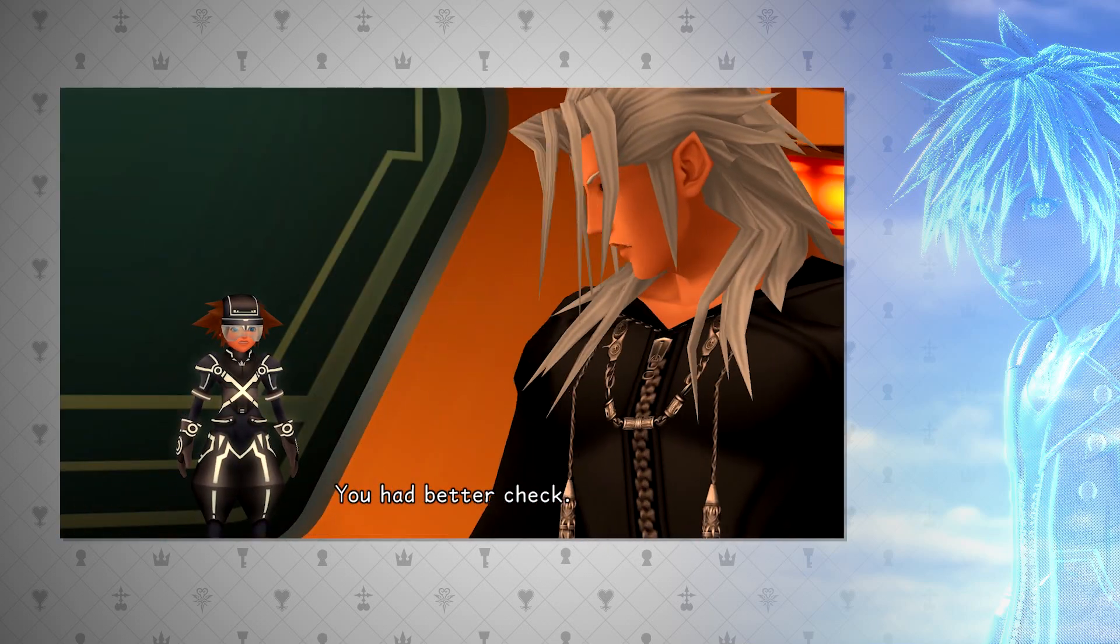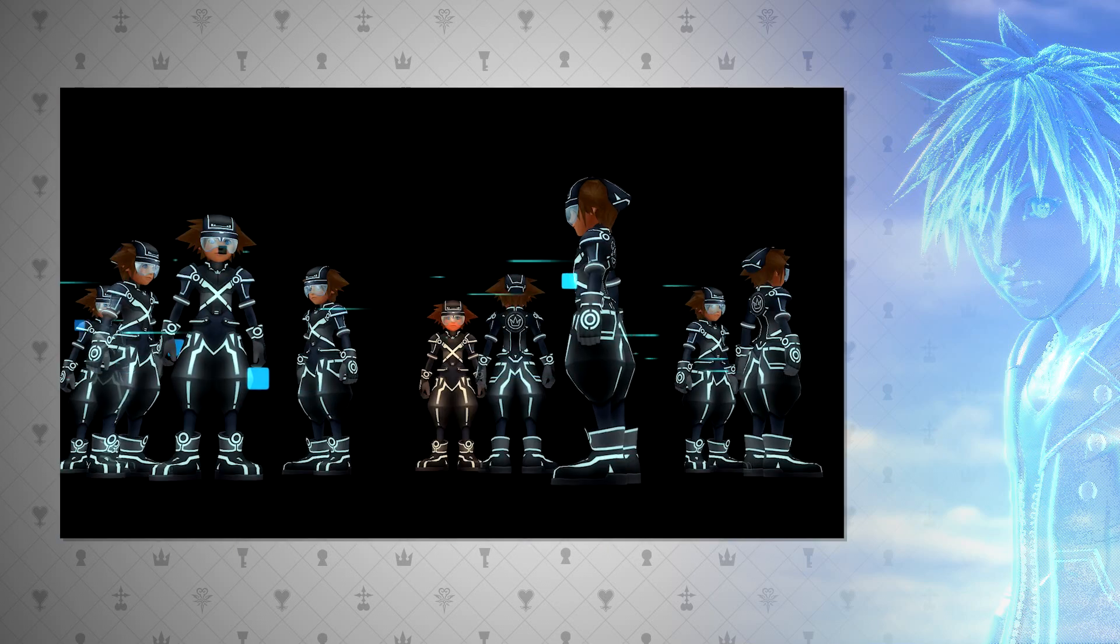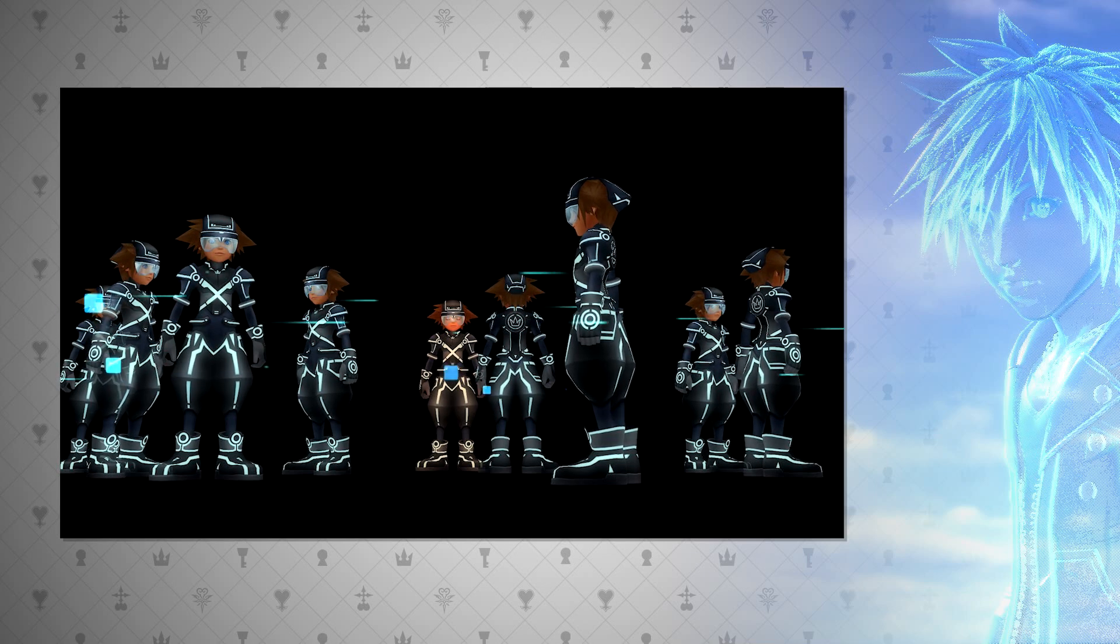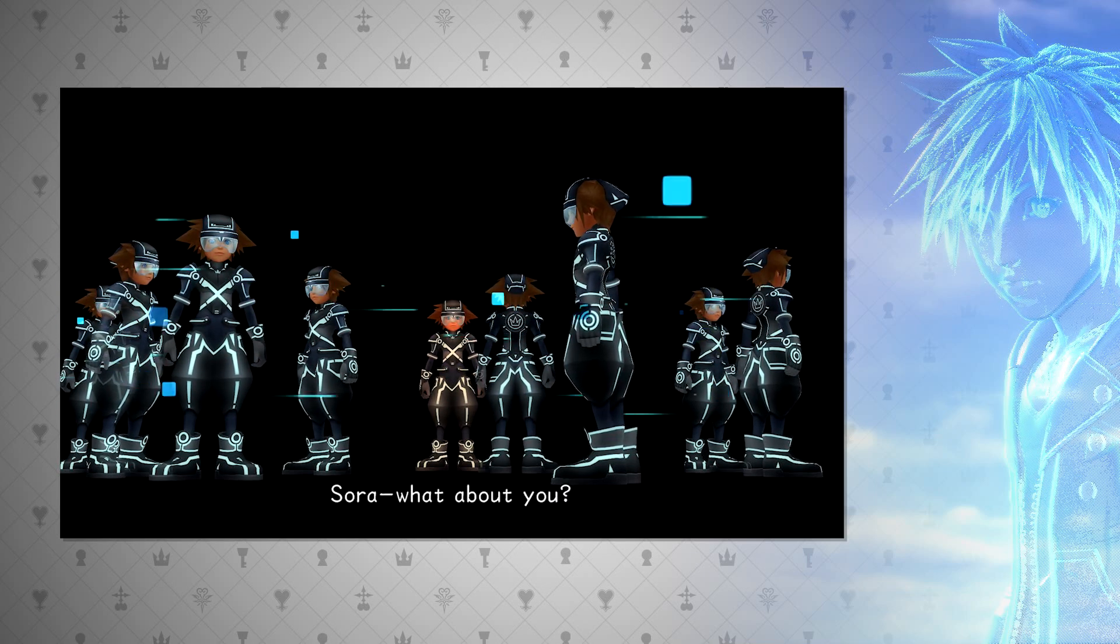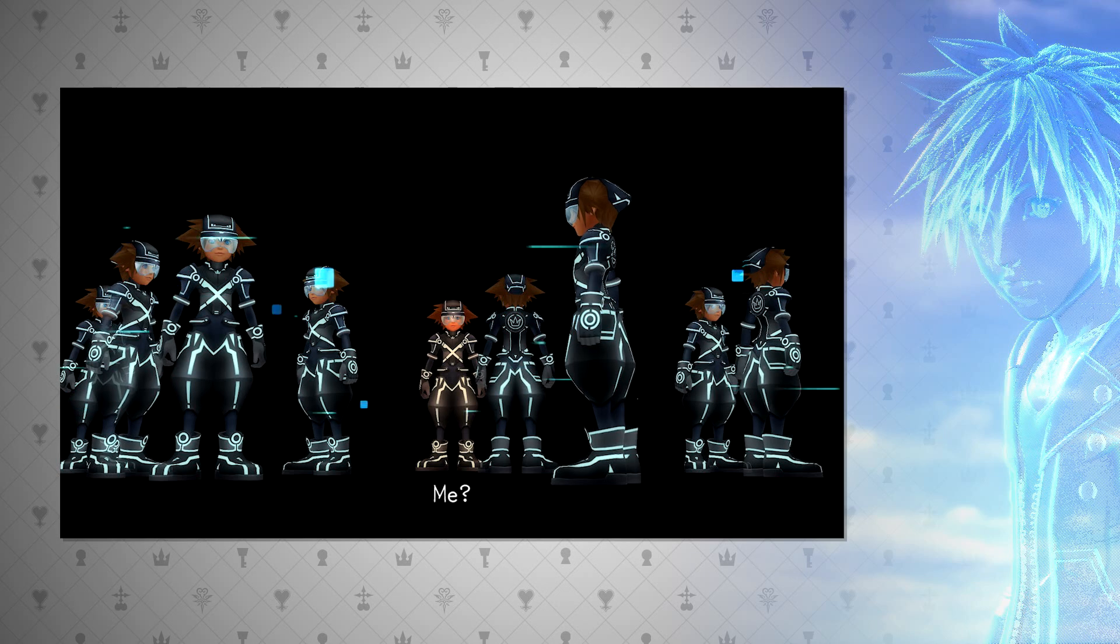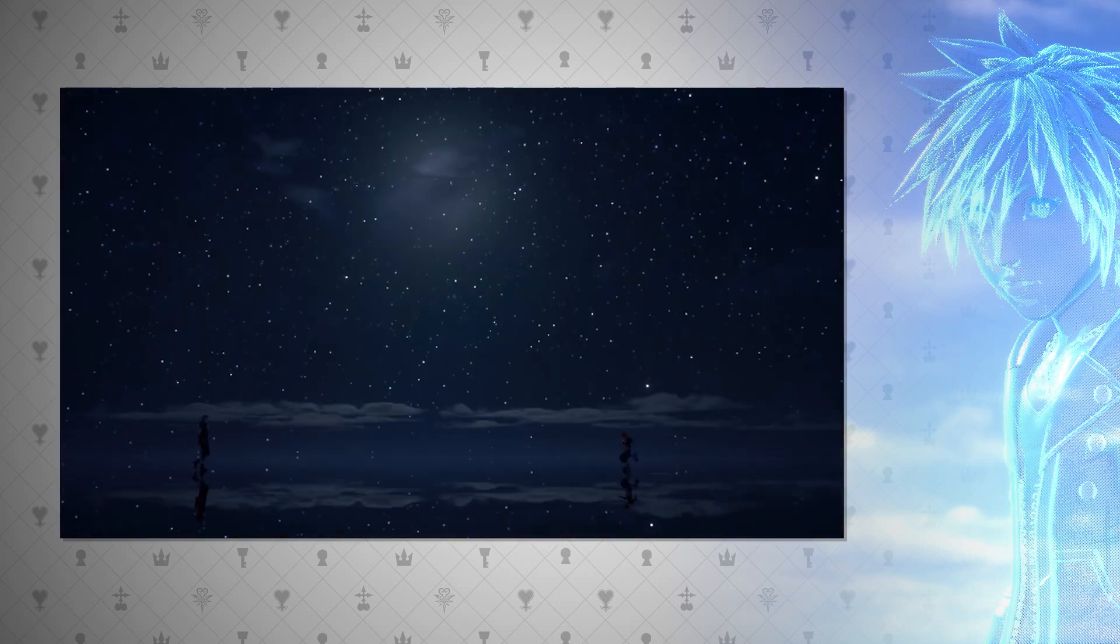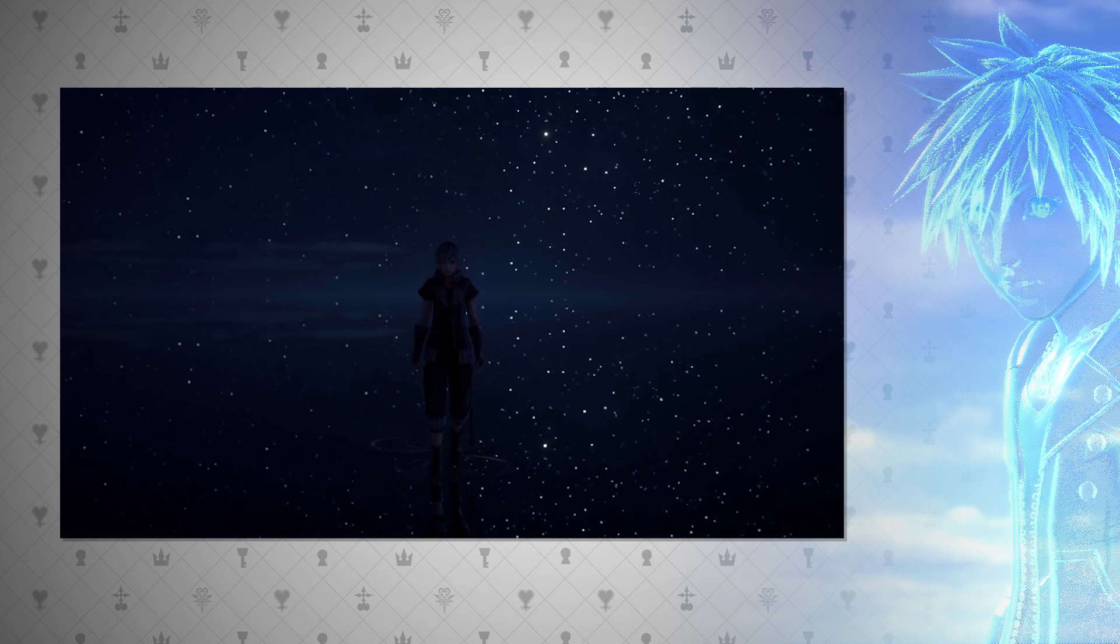Thus, is it then possible for there to be millions of Soras created from data, each with their own heart? At this point, who's to say Sora is actually Sora? And I think the Remind trailer really captures this when Yozora is saying the same words as Sora at the beginning of Kingdom Hearts.